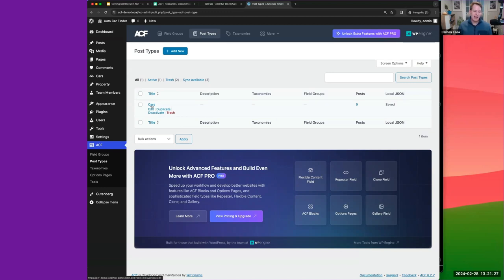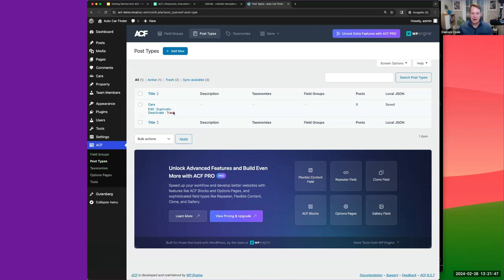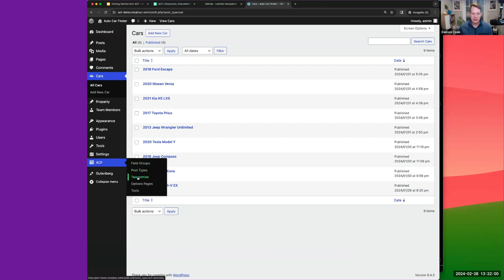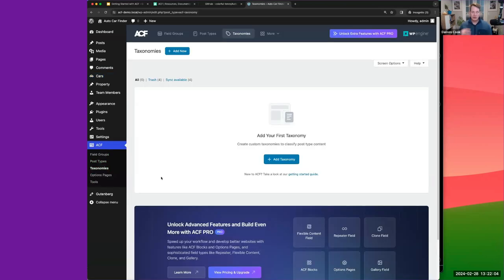Now let's create the taxonomies we want to associate with our Cars post type. This will allow us to group cars by models, manufacturers, or conditions — like used car or new car. We can organize by conditions, and manufacturers like Nissan and others. Let's go ahead and create a taxonomy.